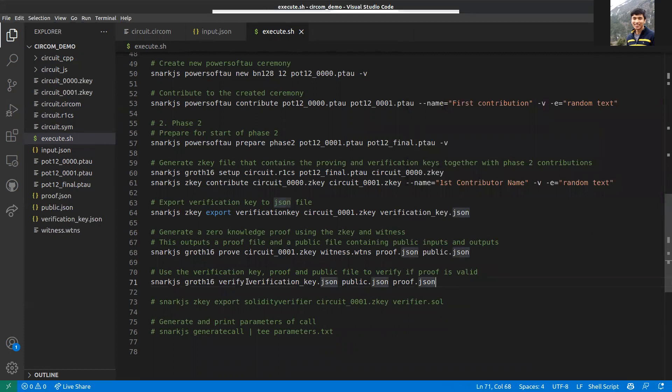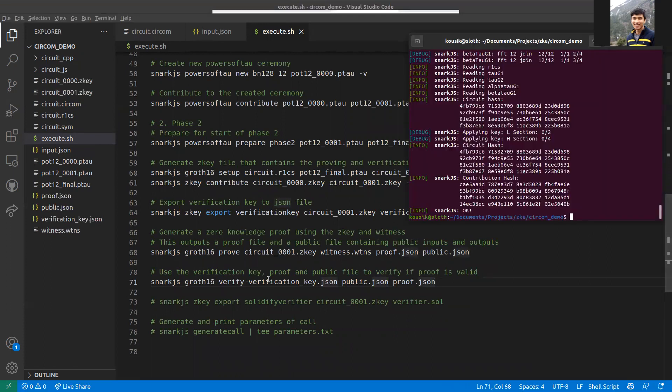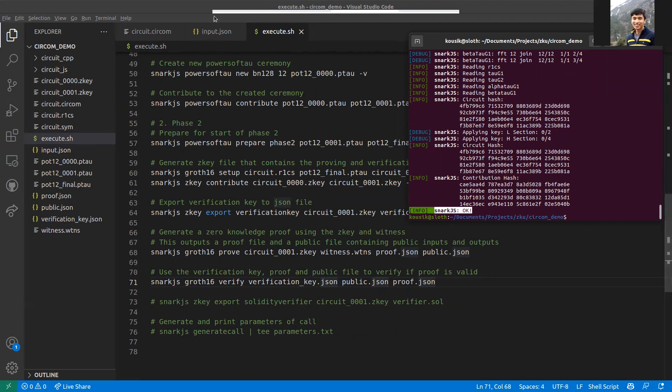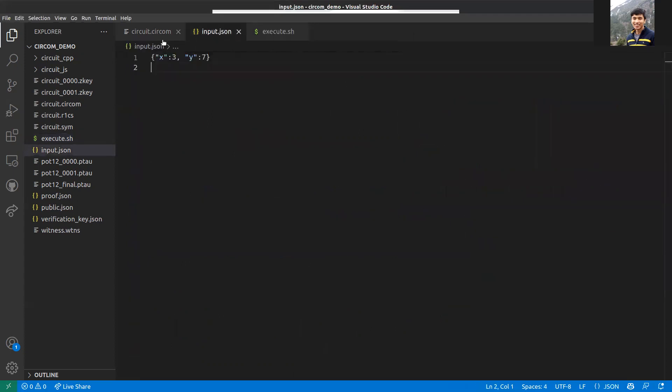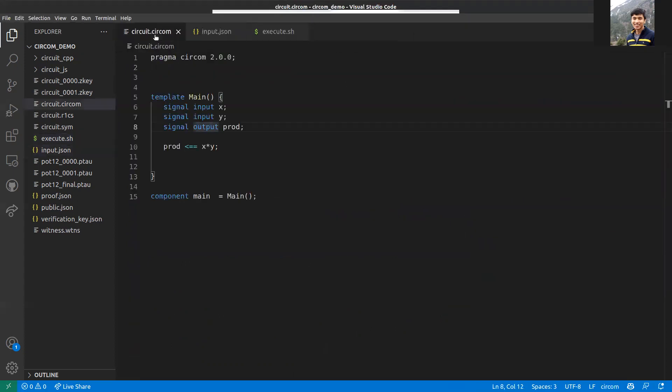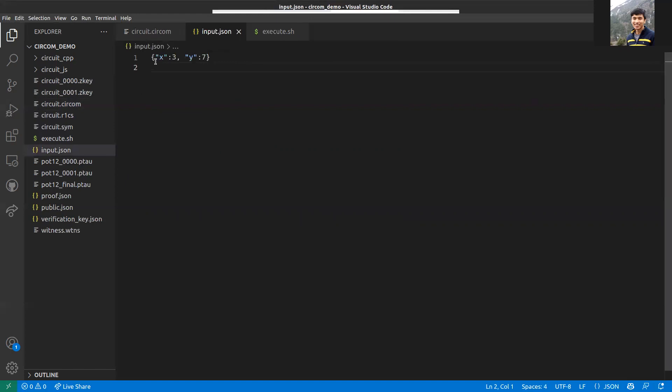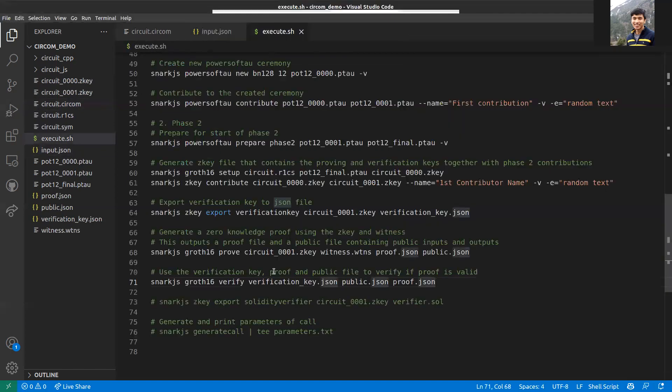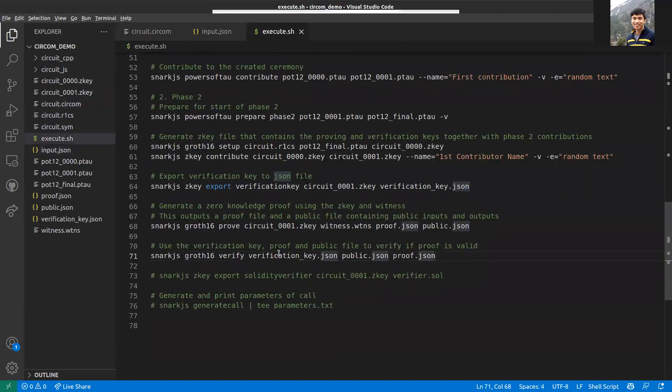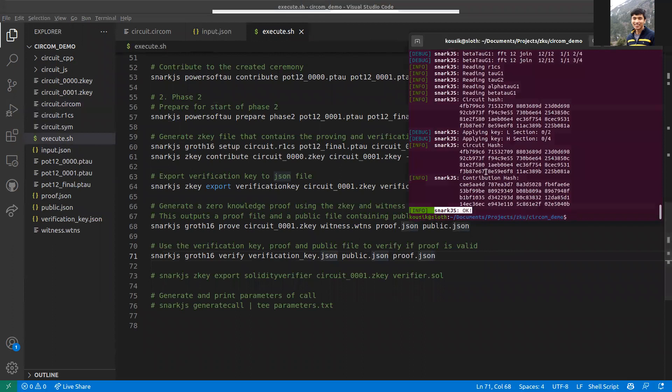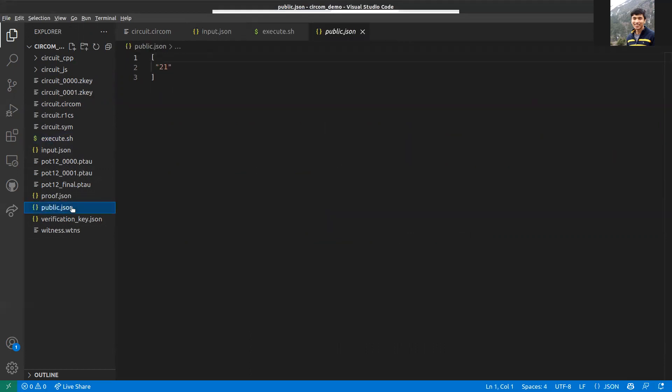Using snarkjs, you basically give it the files. This is generating the proof and public.json file. This generates two files: proof.json and public.json. This will be used in the verification step, which is the next step. For verification, you give it three files: verification key, public.json, and proof.json, and it will return OK if the proof verifies. If there are certain constraints and they're not met, this will fail.